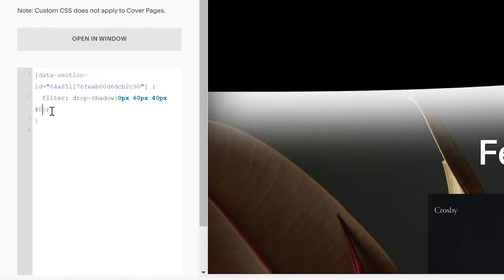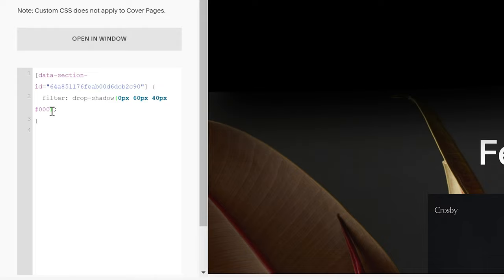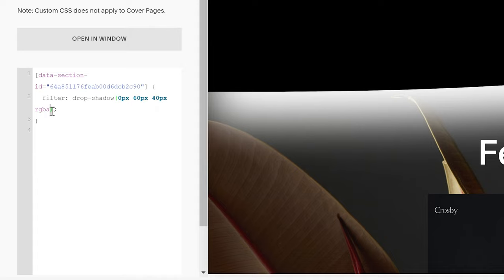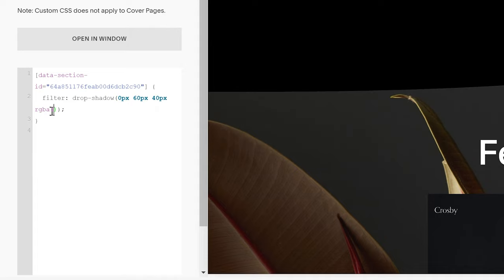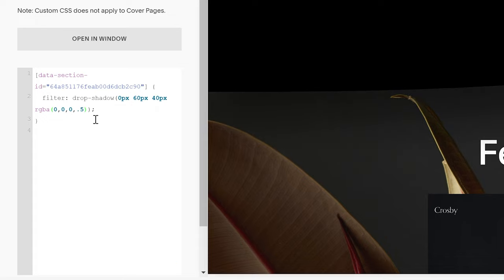So if you write a hex code, that's just solid black, but if we use RGBA instead, so we can write RGBA, open up some parentheses, and now I can write 0, 0, 0, which is black. But now I can give it a comma and then a decimal, and that's how transparent it is, so it's 50% transparent.